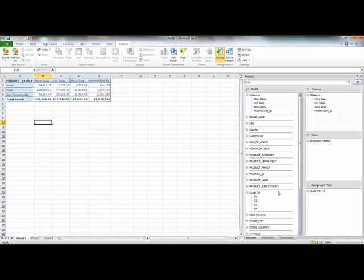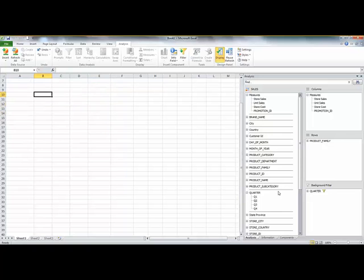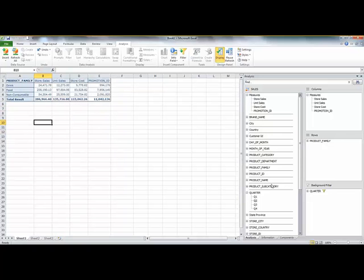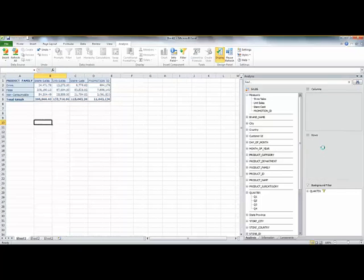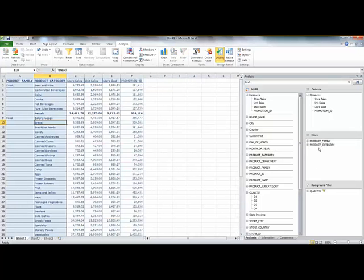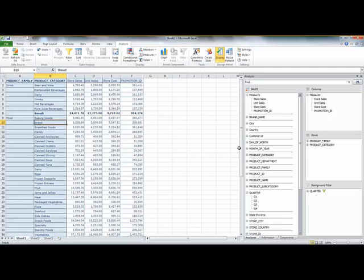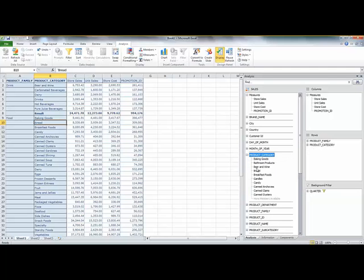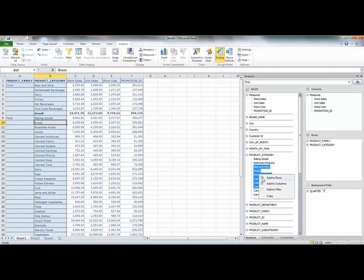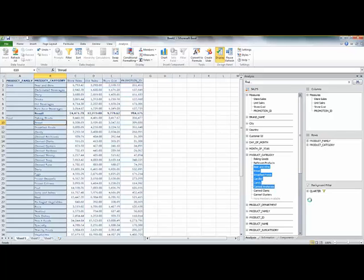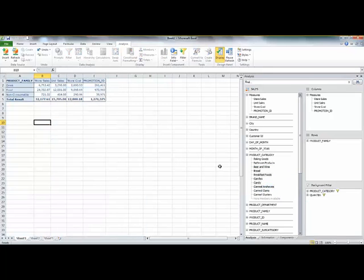I have easy slice and dice functionalities. So for example, if I want to add the product category, I can do that in a nested way. I make a selection over here. If I want to see only these products, I have a control-click functionality and add that to the filter.